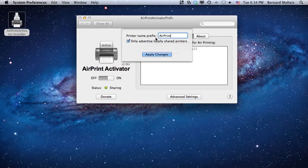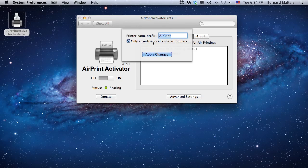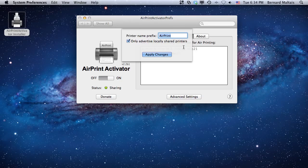If you wanted to share printers that are also shared by other computers on your network, you can remove the only advertised locally shared printer option, and it will actually do the magic. It will actually start sharing on the other system's behalf the printers.